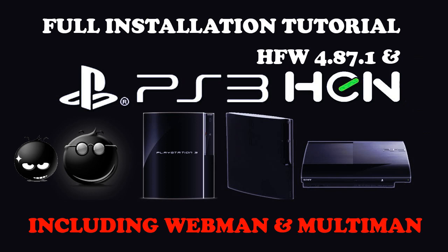Hello everyone! Today I will show you how to install HFW 4.87.1 with HEN, including Webmin and Multiman.